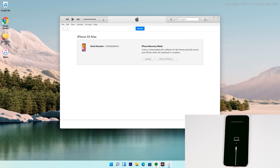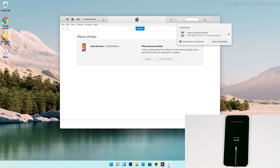Then tap on Agree. At the top right of iTunes, you can see that the software is getting downloaded. The software is around 6.13 gigabytes, so let's wait for it to get downloaded completely.